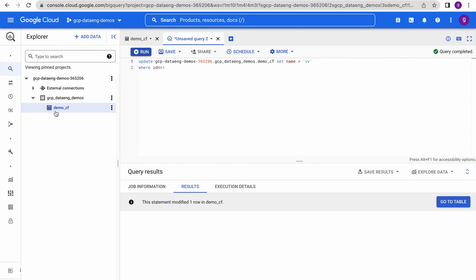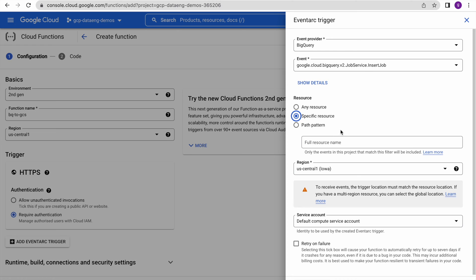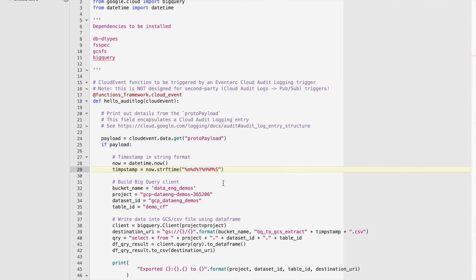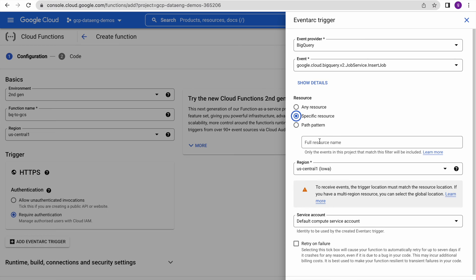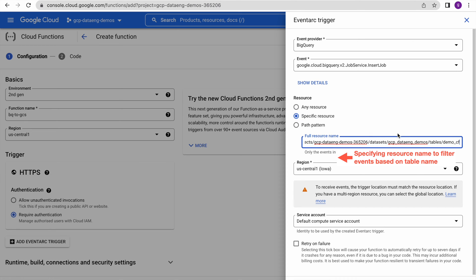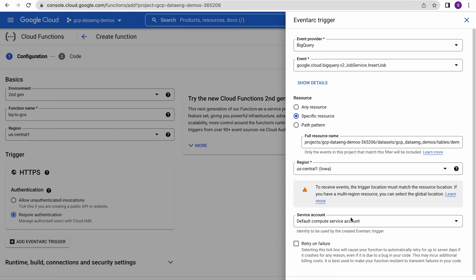We are interested in this particular table. If there is a refresh happening on this table, or if someone is manually updating this table, then only I would like to execute my function to extract the data and write it into the GCS bucket. That is where I specify this resource name to restrict cloud function execution to only this particular table. We follow the naming convention for specifying the resource name. This event framework uses the Compute Engine default service account.